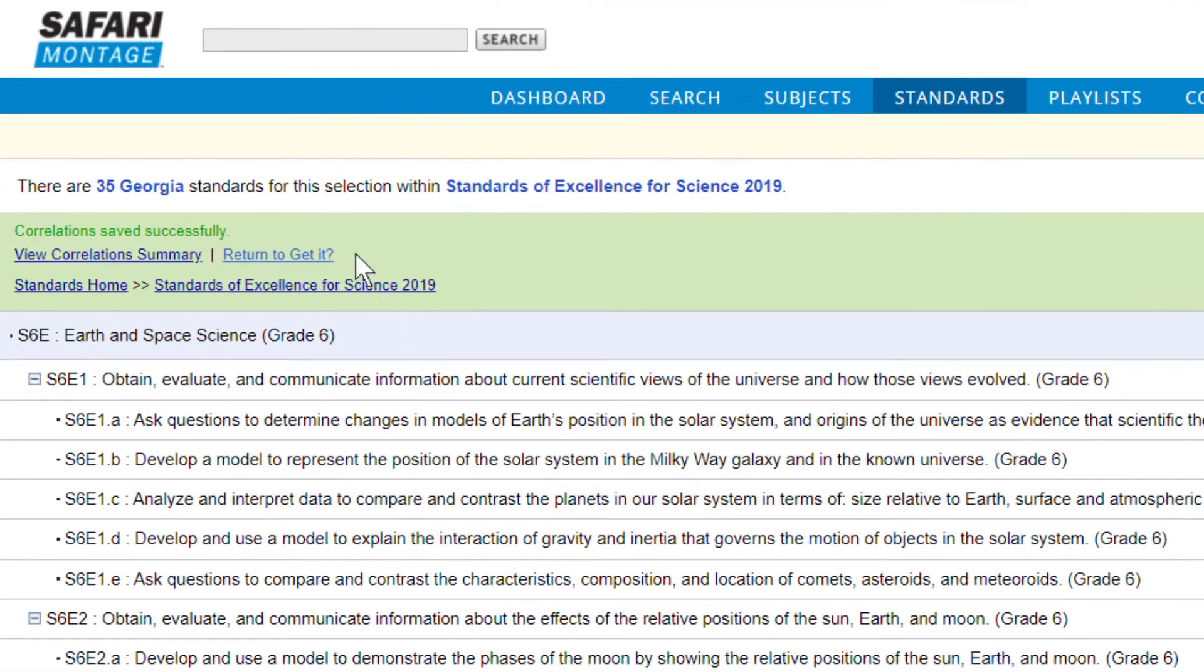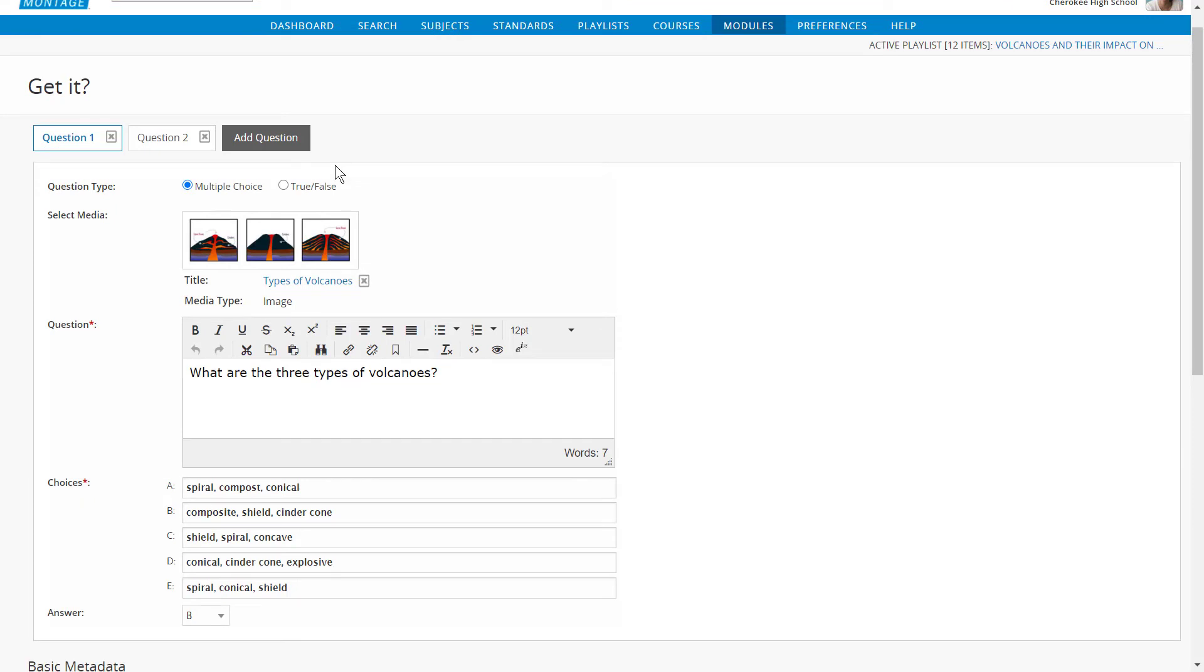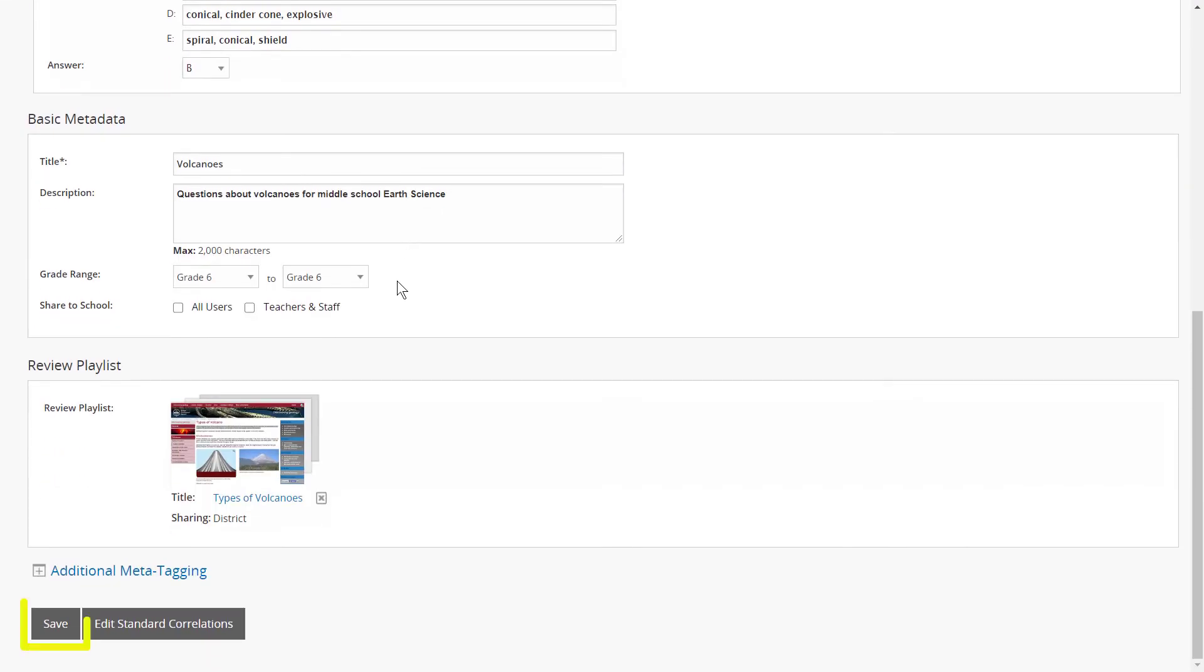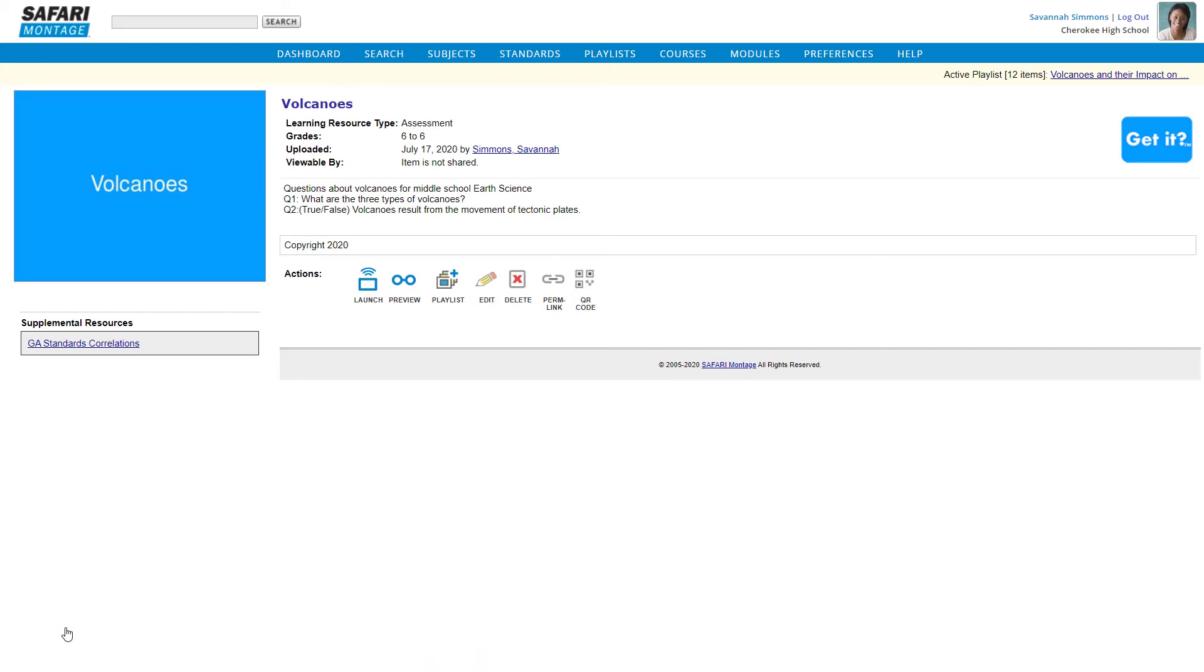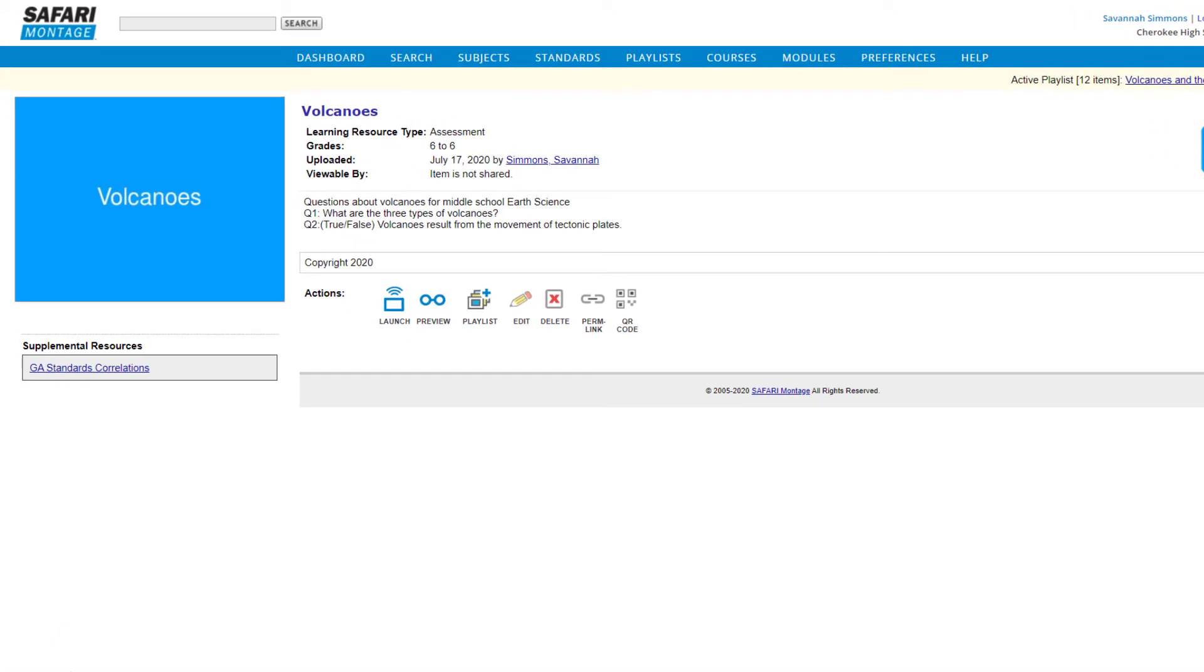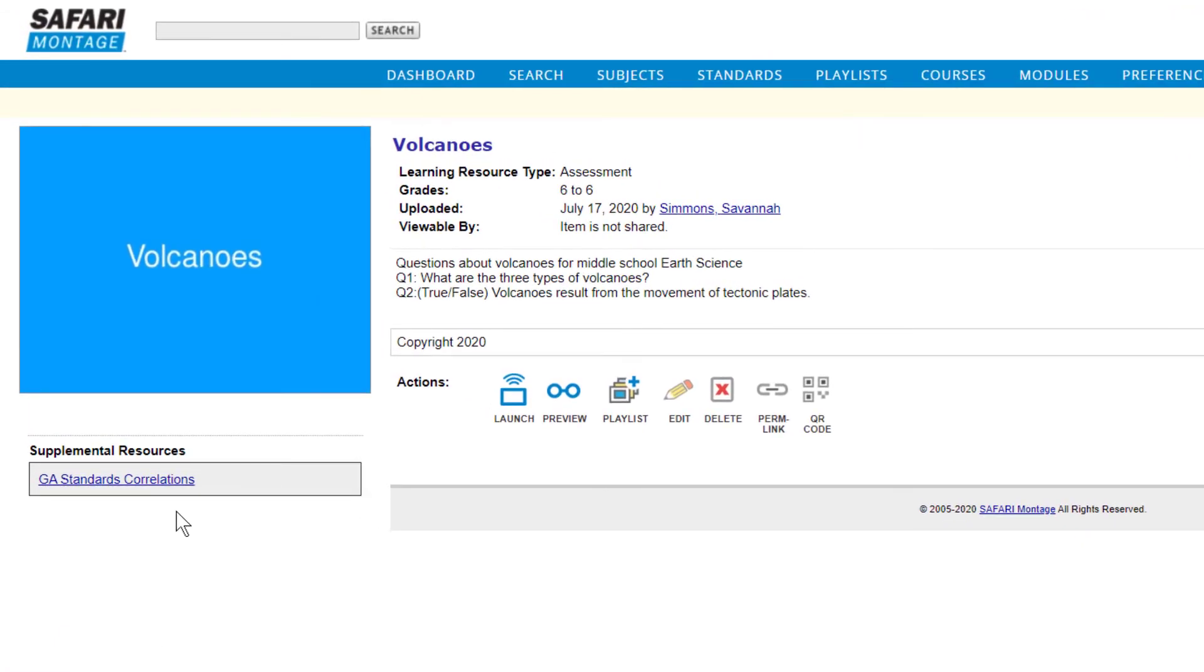Use the Return to GetIt link to return to the Authoring Tool and save the GetIt. Here's the title page for the GetIt. From here you can review the questions and metadata added.